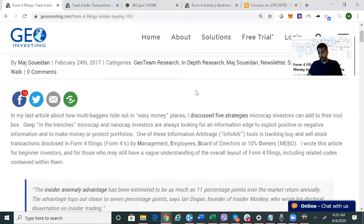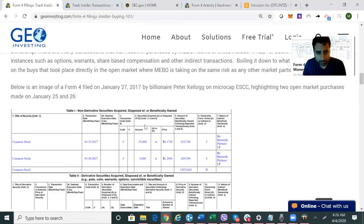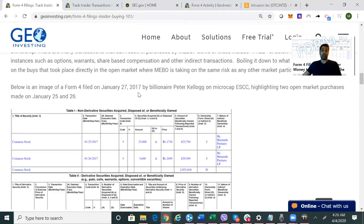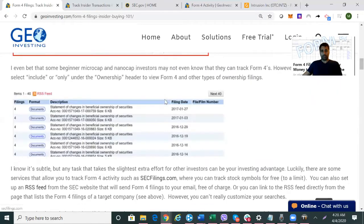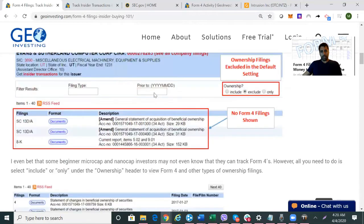Then we noticed some Form 4 insider buying by Peter Kellogg. Back in January 2017, we noticed that he stepped back into the game after not buying stock for a while. He kept buying — he was basically supporting the stock for a long time, buying in the fifties, sixties, and up to the one dollar range.